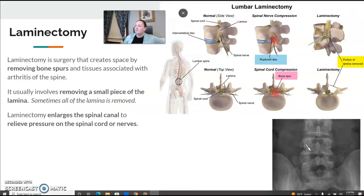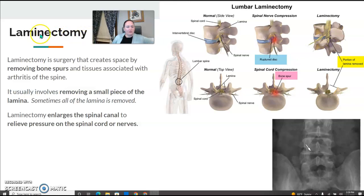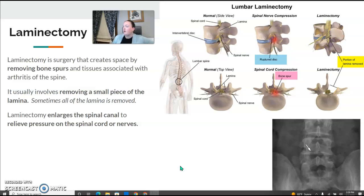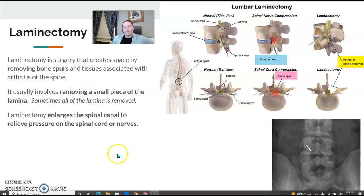Laminectomy — remember the suffix '-ectomy' means removing something. The laminectomy is a surgery that creates space by removing bone spurs. It tends to remove one piece of the lamina, but it could be all of the lamina depending on severity. This enlarges the spinal canal and relieves pressure on the spinal cord or nerves.